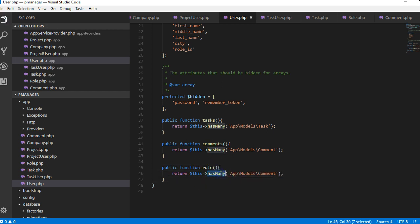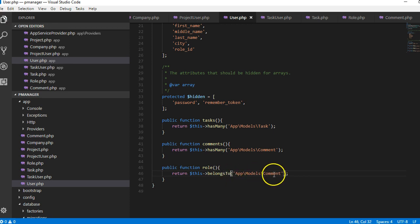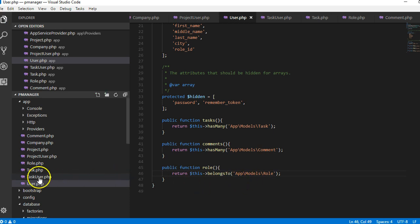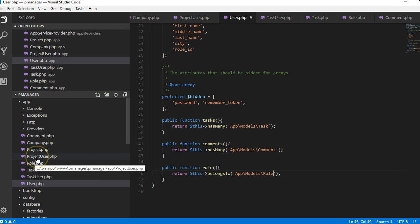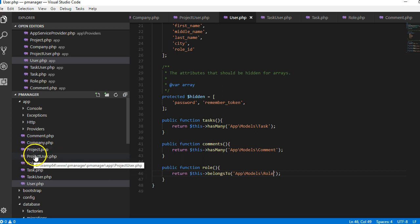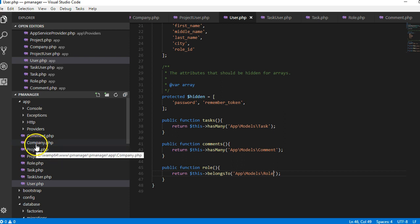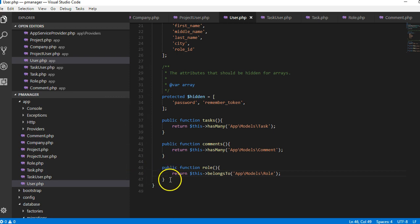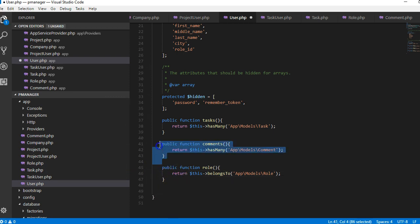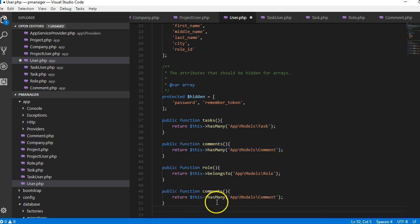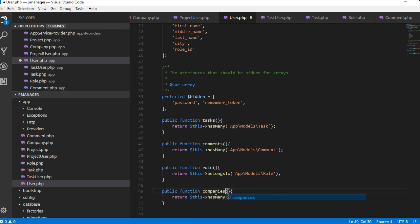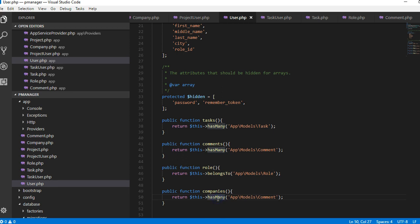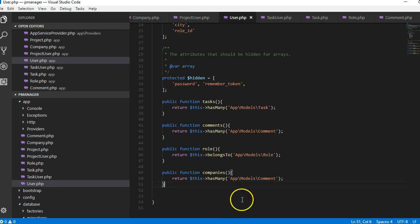Alright, a user has and belongs to, okay but then we'll get to this point first. But then a company, the user has a company. The user has many companies. The user has many companies, has many companies.